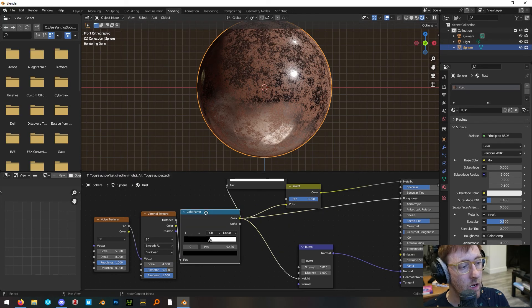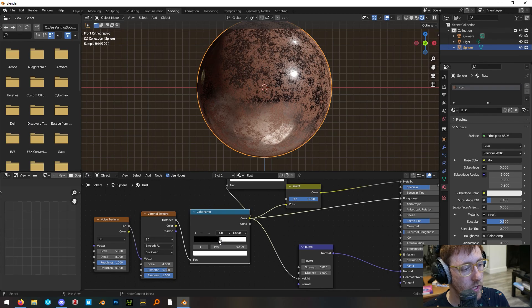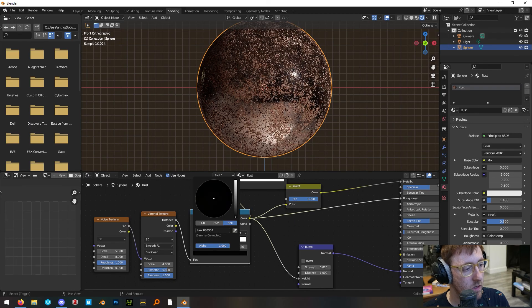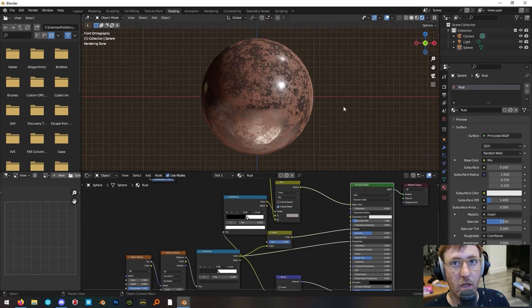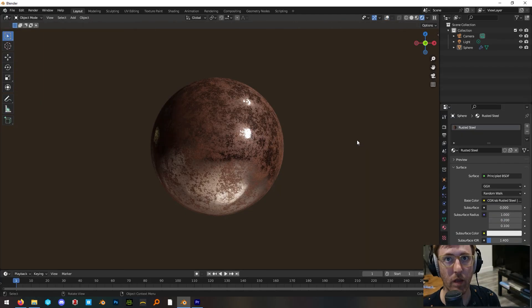Finally on our lowest color ramp node here change the black color handle to a dark gray. And there you have it procedural rusted metal in Blender.